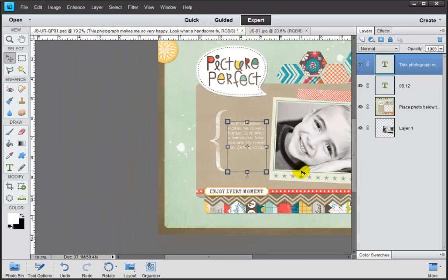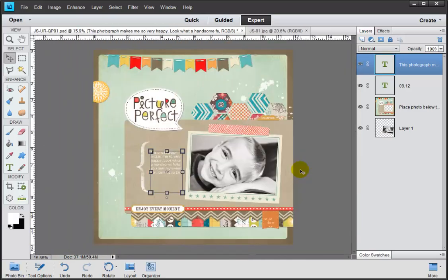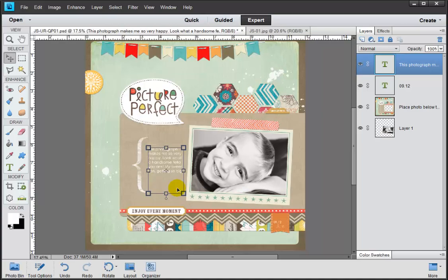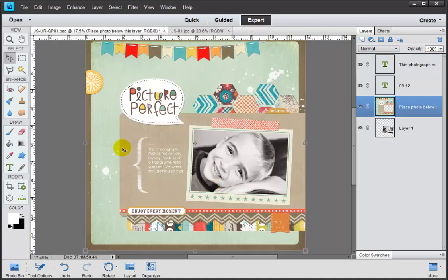Go ahead and zoom out. Beautiful. So in just those steps, we've been able to complete an entire digital scrapbook page. Now it comes time to save.